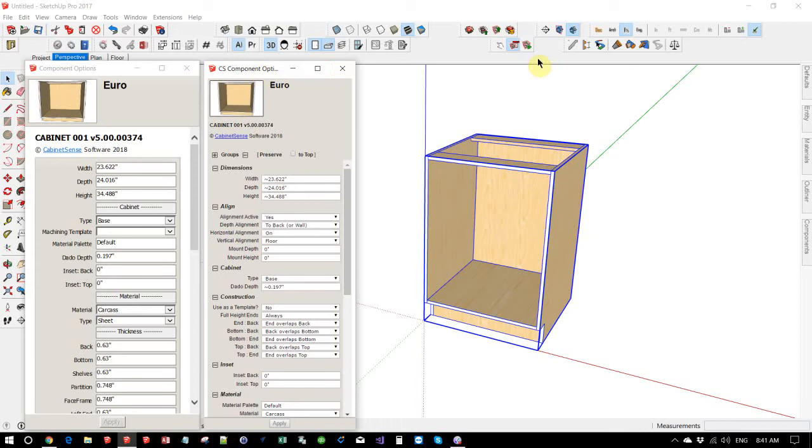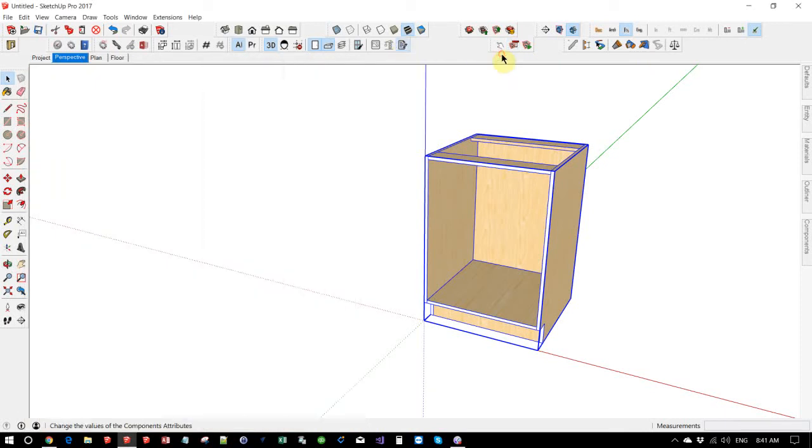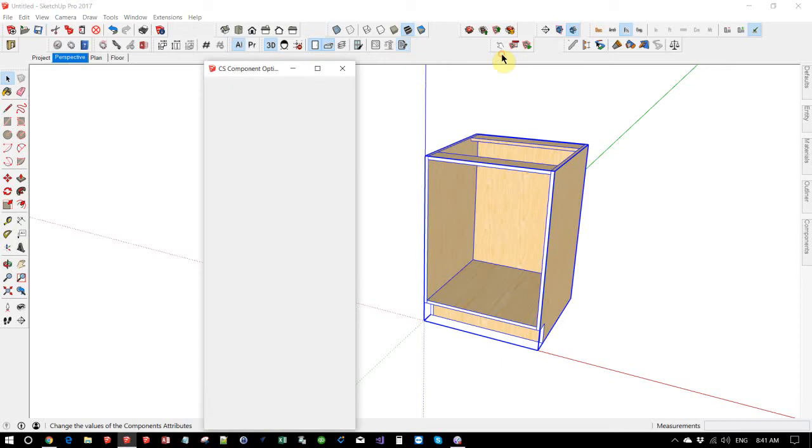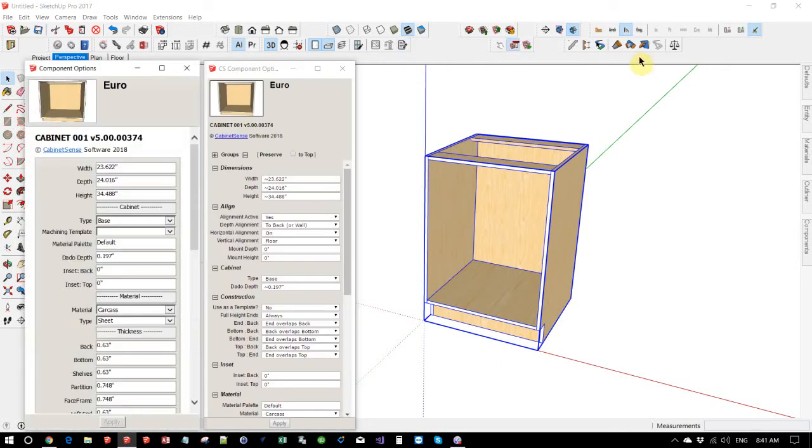You can simply use the CabinetSense one and there is a toggle for that. We will bring both of them up side by side to compare for now.